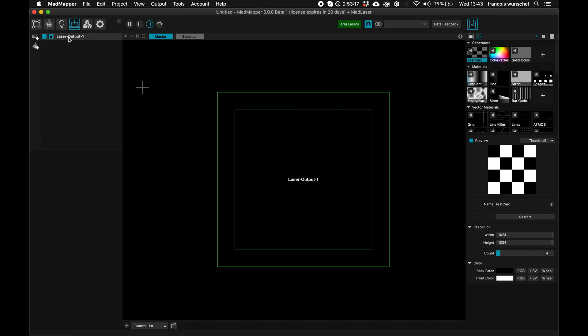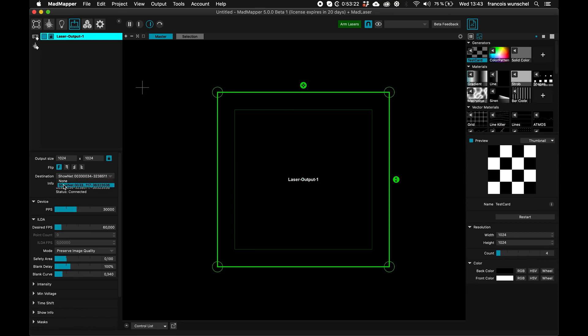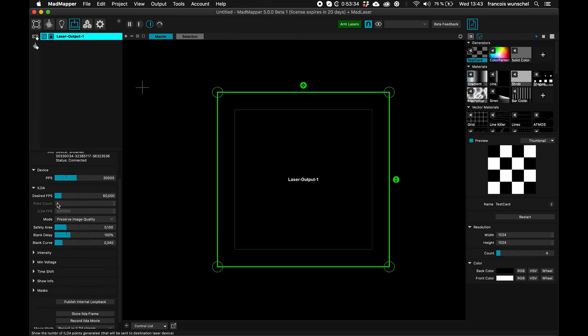So first thing, I want to go to my outputs, and you can see I have this laser output right here, and the destination, actually I'm using ShowNet, so the laser is connected, super good.